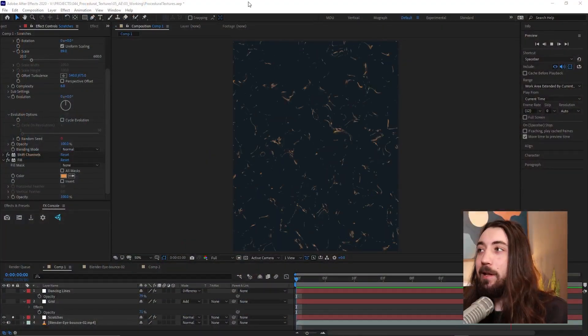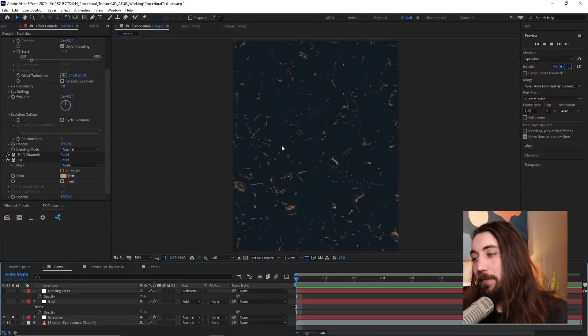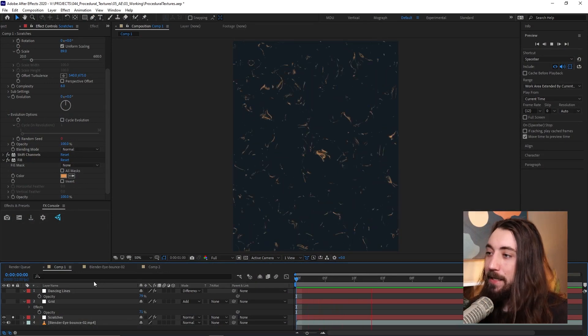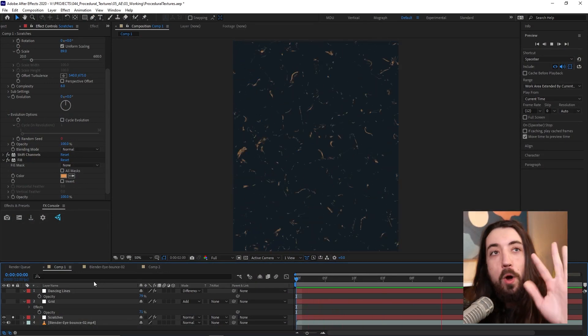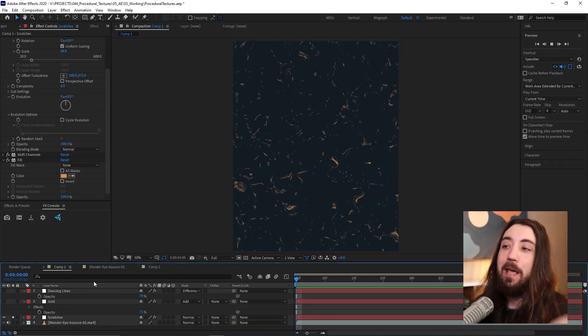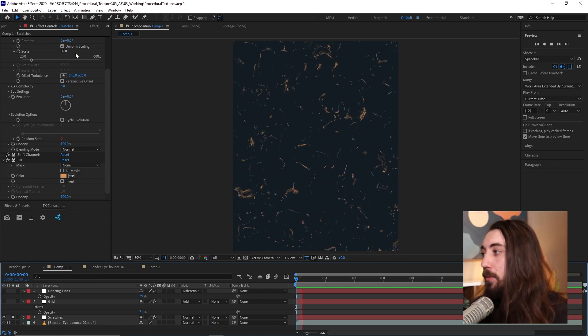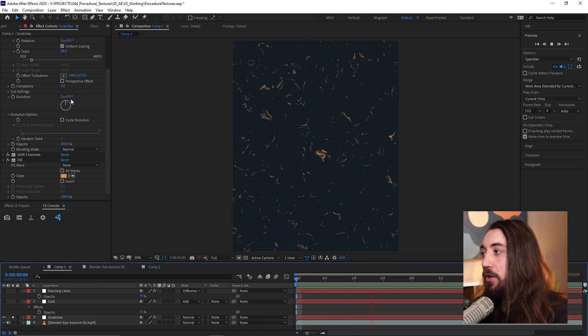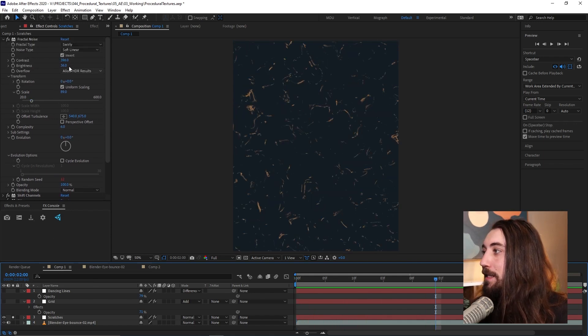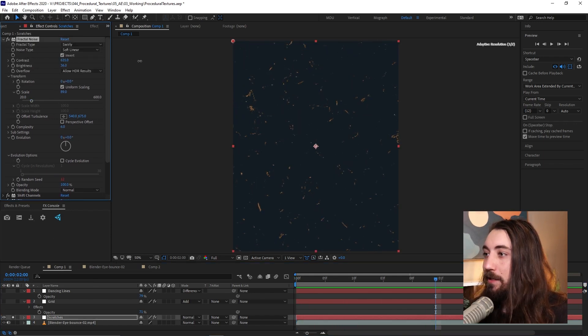Well, it's going to look a little something like this. We're going to be making textures 100% inside the program, so we're going to have a lot of control over how these things look.